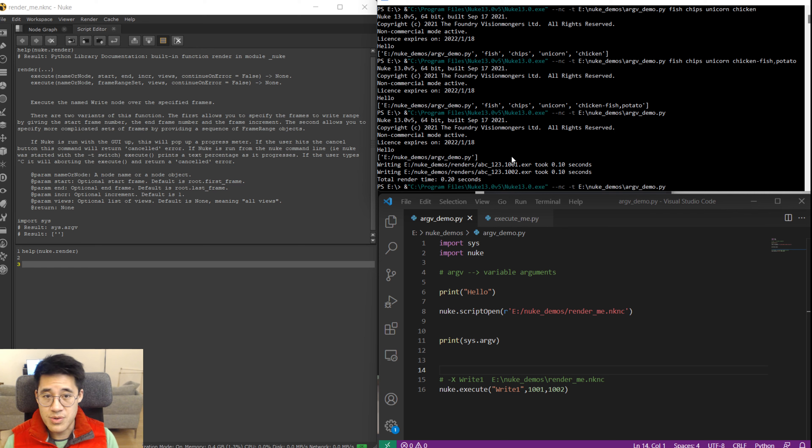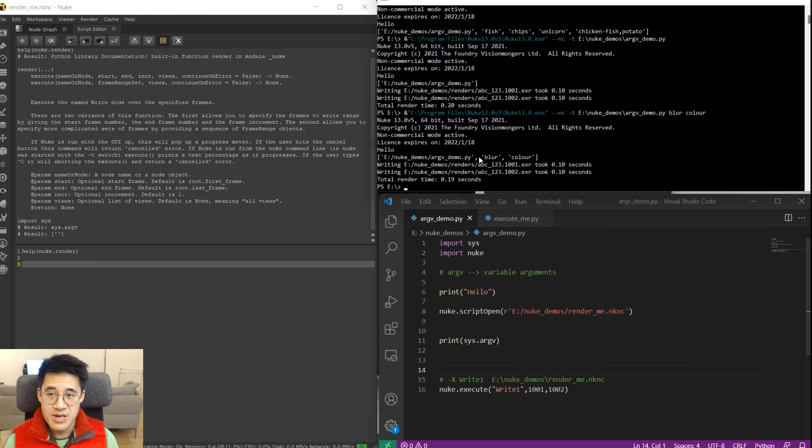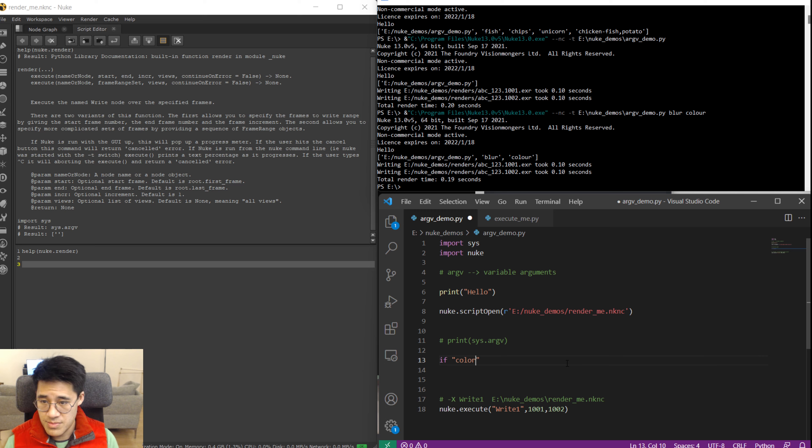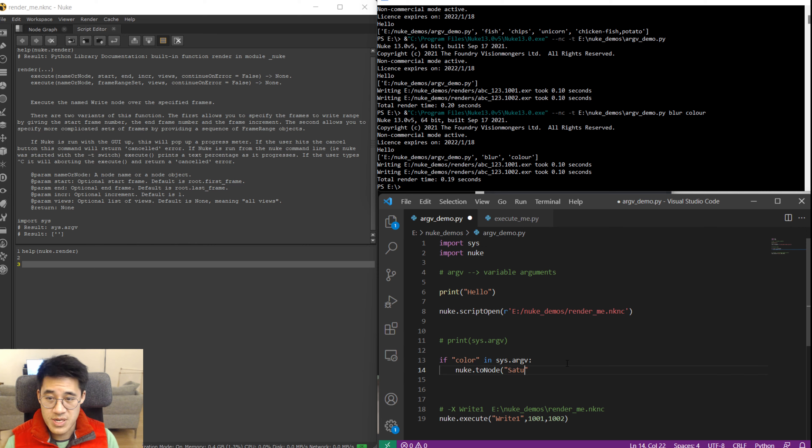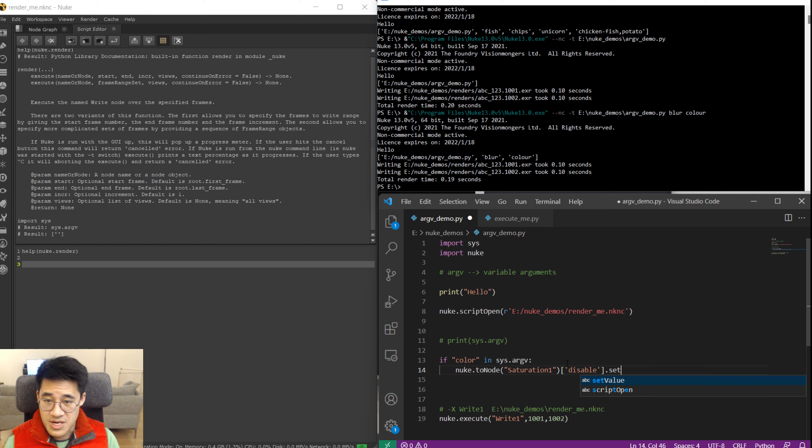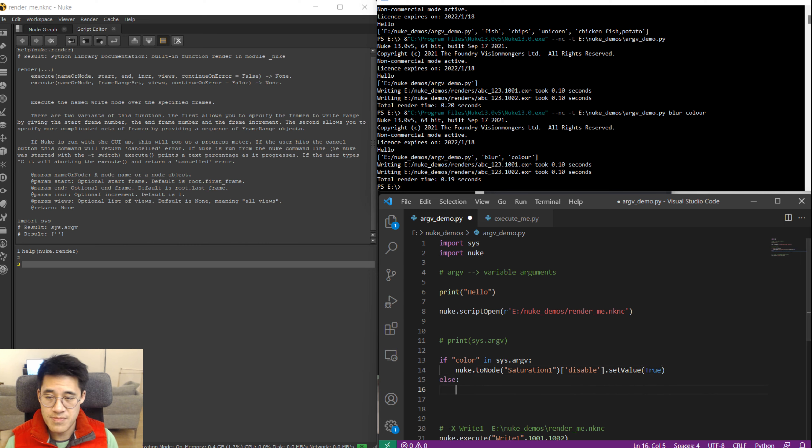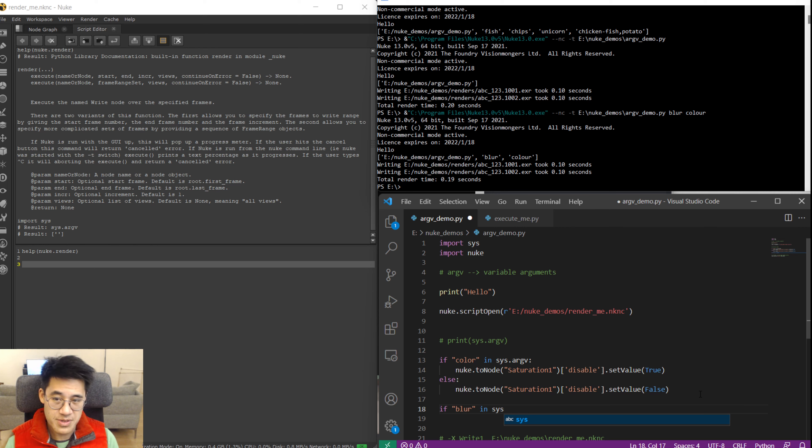So let's say we wanted to provide arguments to say blur and color. We'll get them here. We can put control variables to say if the word color blur is in sys.argv, then nuke.toNode - what do we call it? Saturation1 disable set value. So if we put the word color we want it to be in color. So we want to disable the saturation. We want to disable that desaturation. Else I'm going to make sure it's black and white. So the other one, if we've got - if blur, you can see where this is going - if blur is in sys.argv, place the saturation node here. Replace it with blur1.